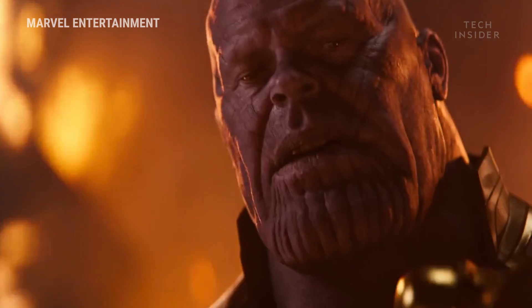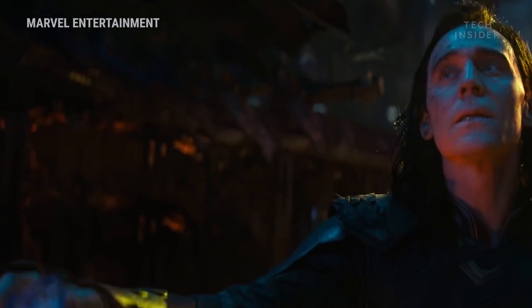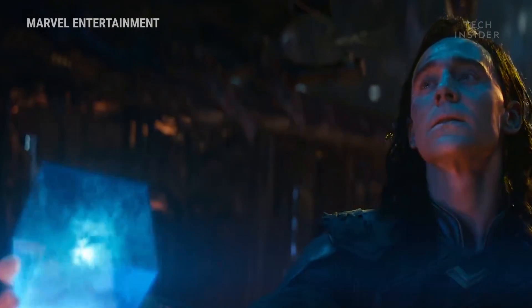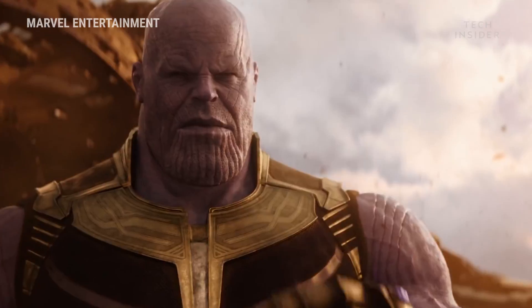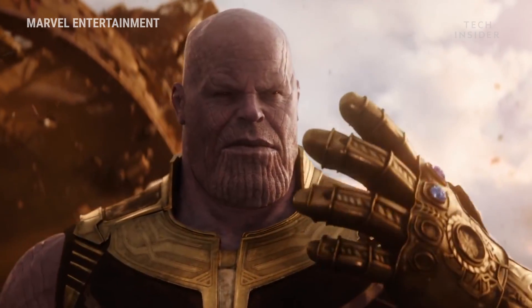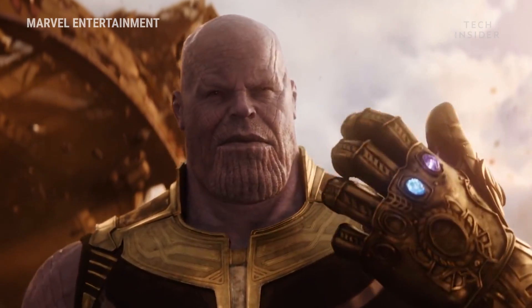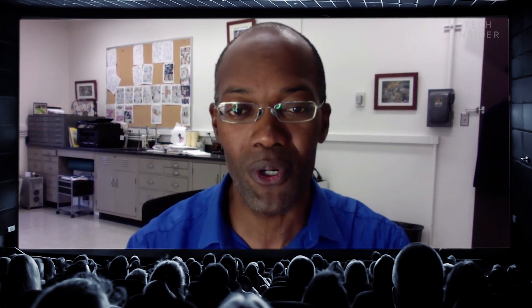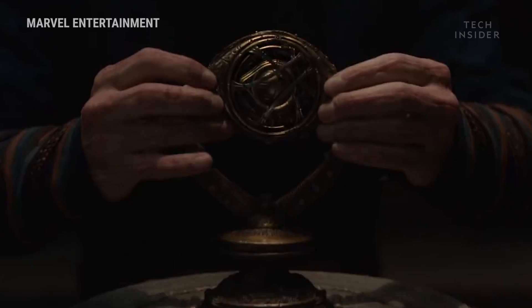When you have all the stones together, they make you godlike. They make you omnipotent and omnipresent and all of these omni things, because they give you all of this control. That's what Thanos is after.